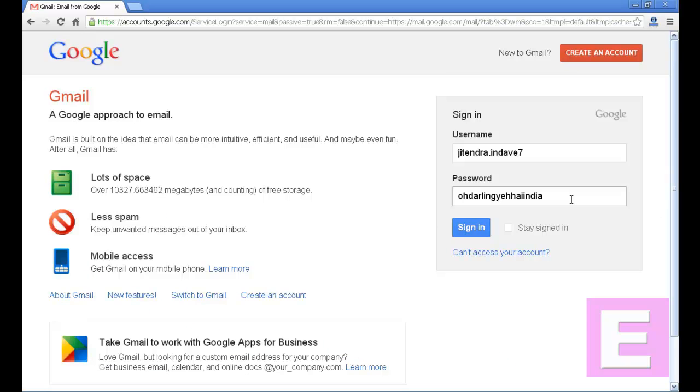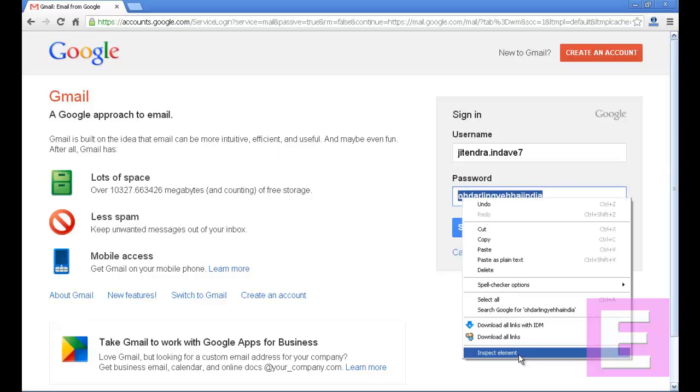The only prerequisite is that you should use the web browser Google Chrome, where you will find this option called Inspect Element.